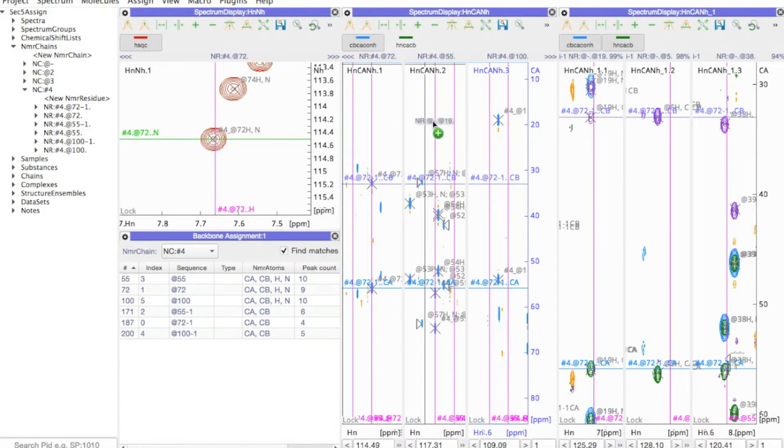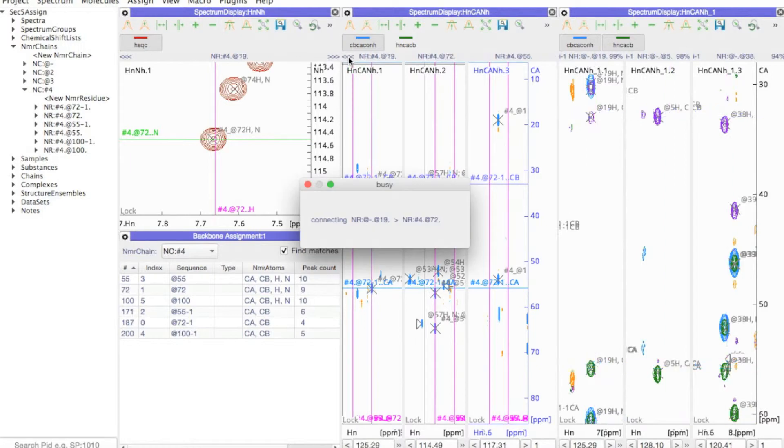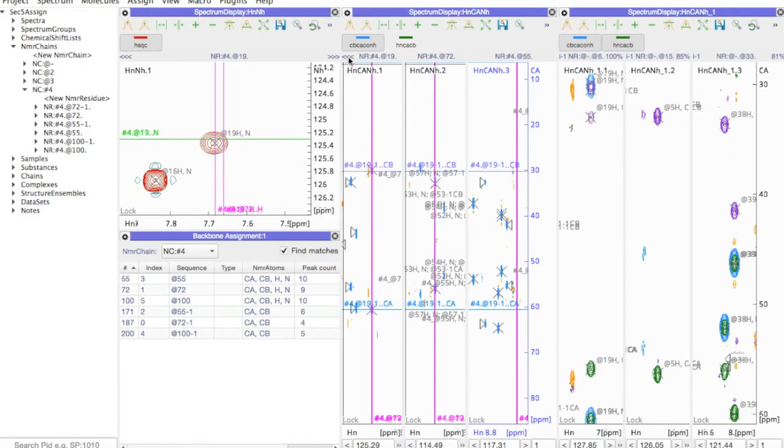If at any point I were to make a mistake, I could simply undo it, of course, using Control or Command Z.